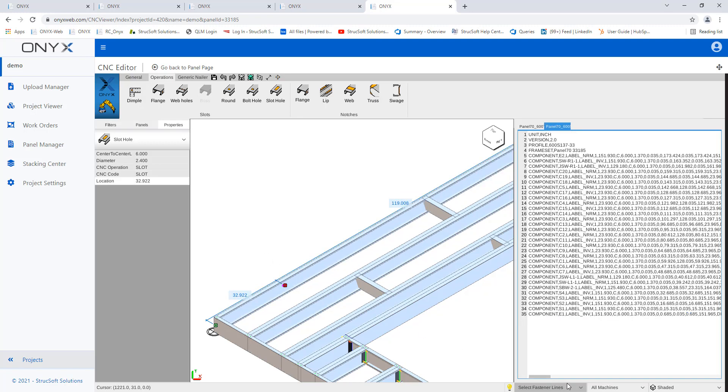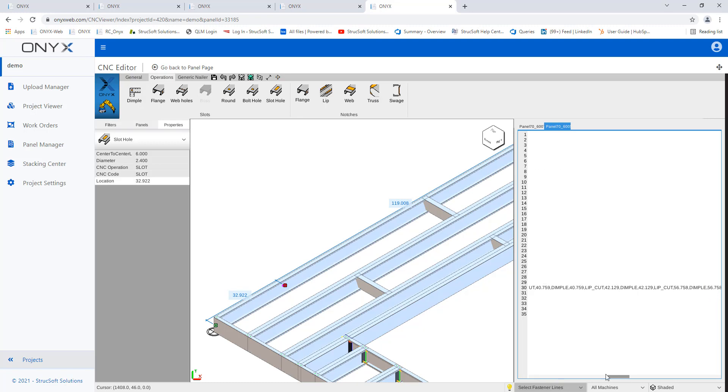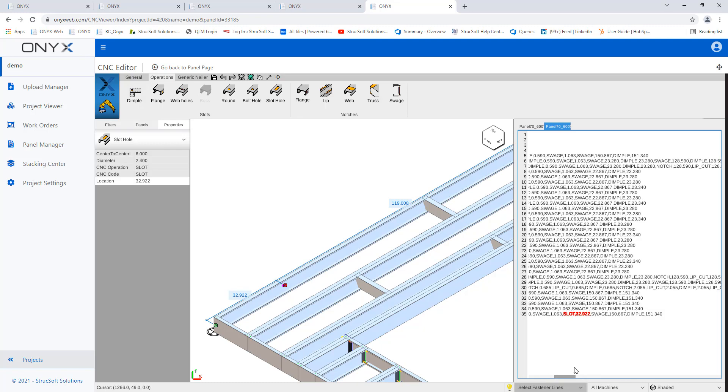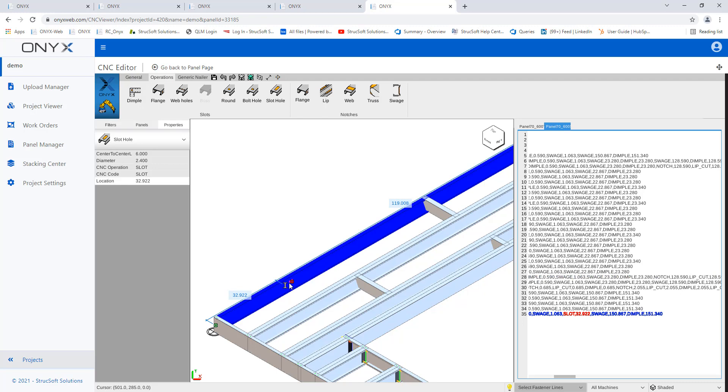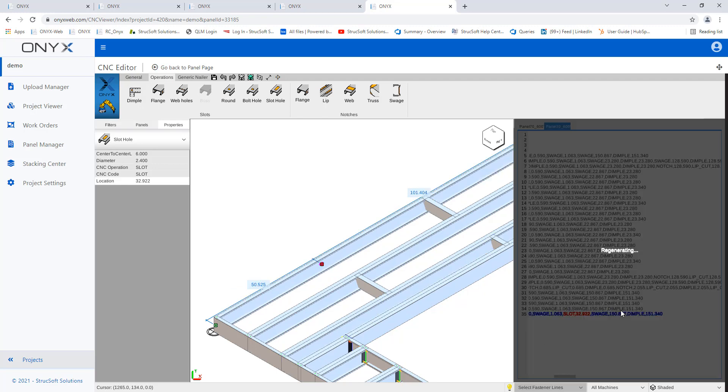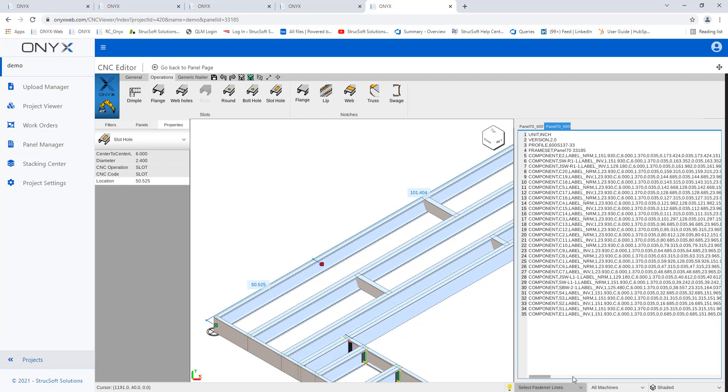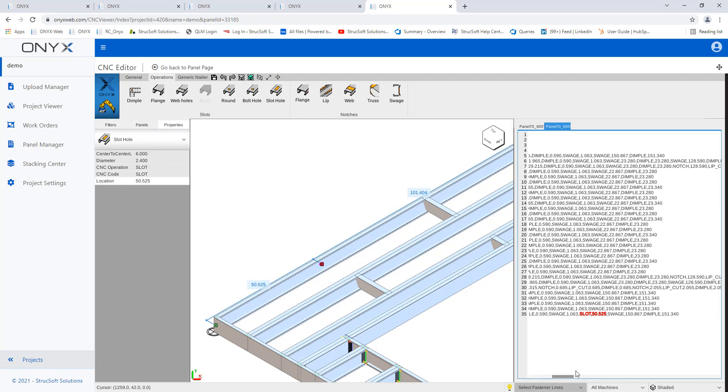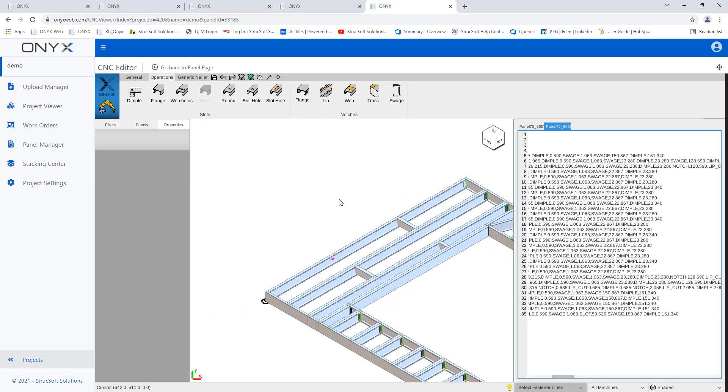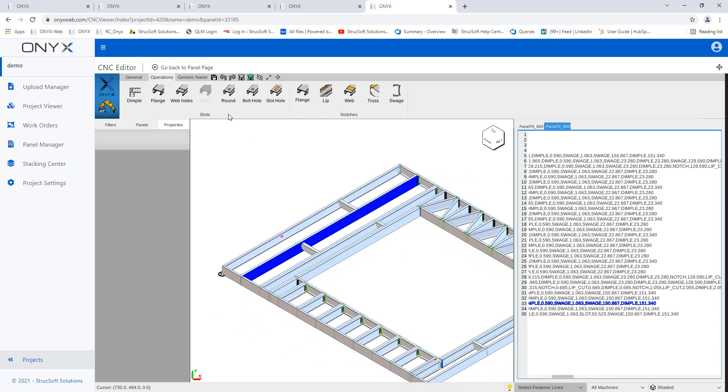So I have the slot holes selected right now. So it's in this location, 32.9. And then if I move it, it regenerates. And then if I go look at it now, it's at 50.52. So I'm not going to go and do every operation, but you can see what's available right here.